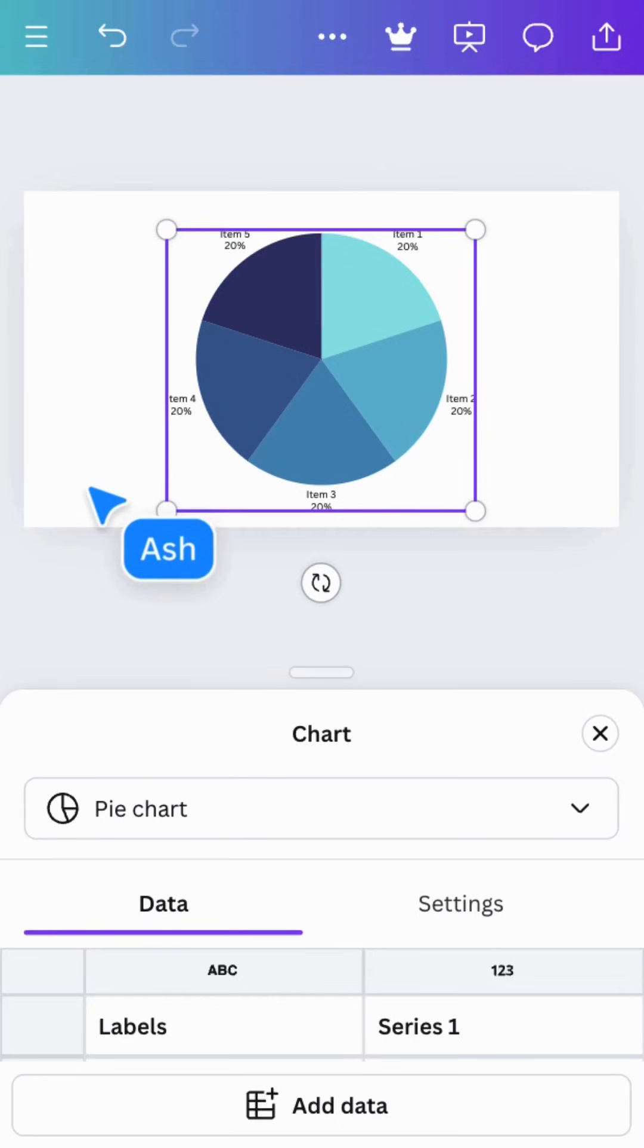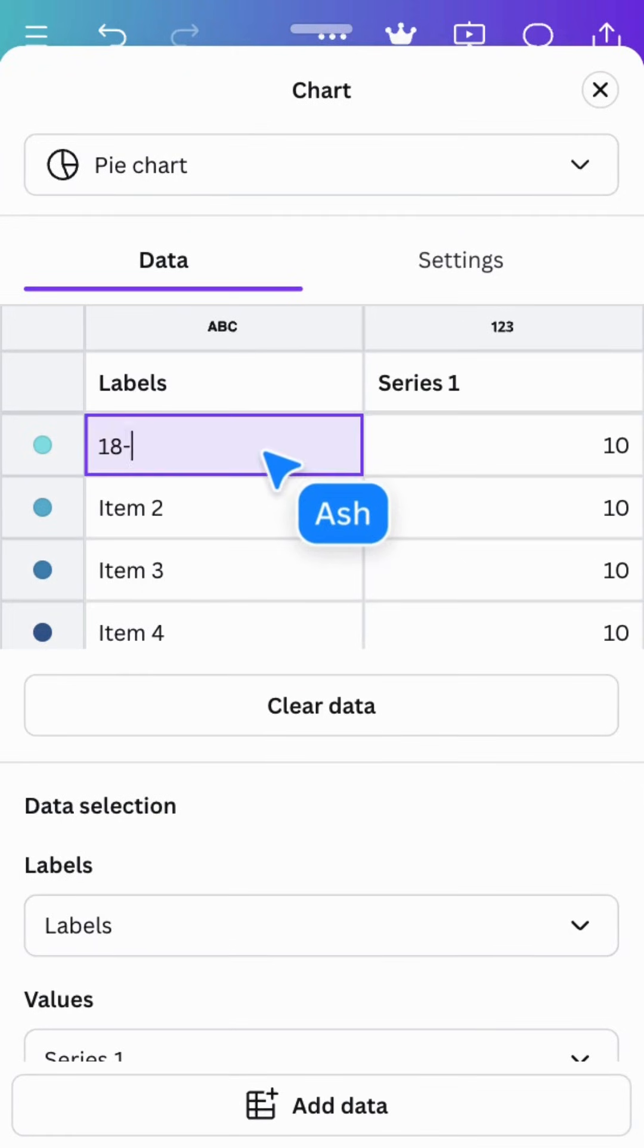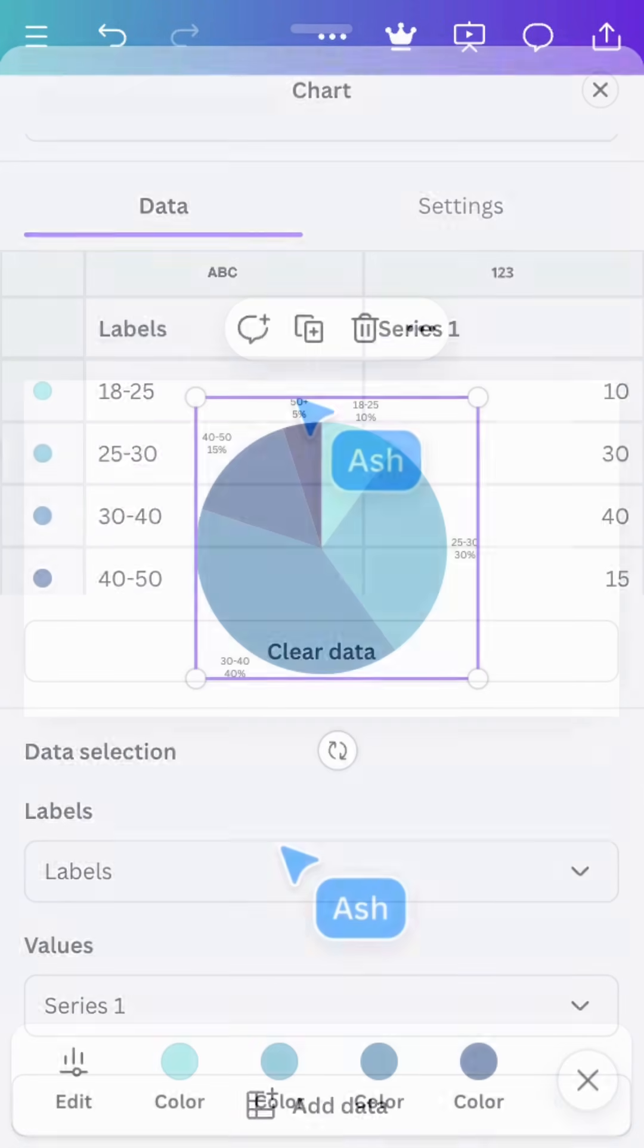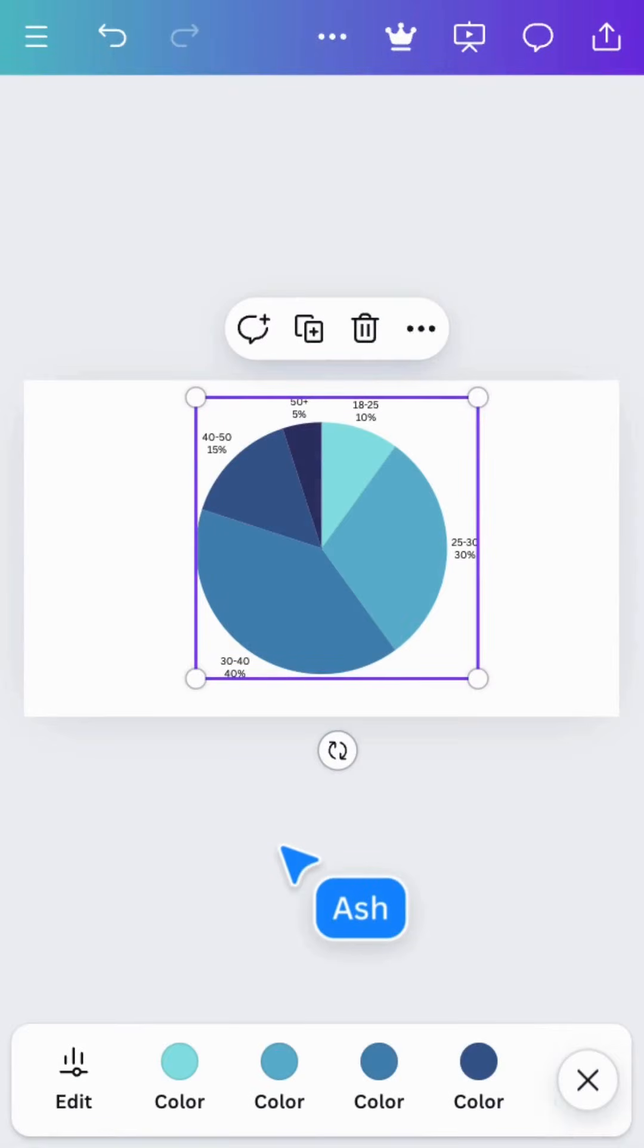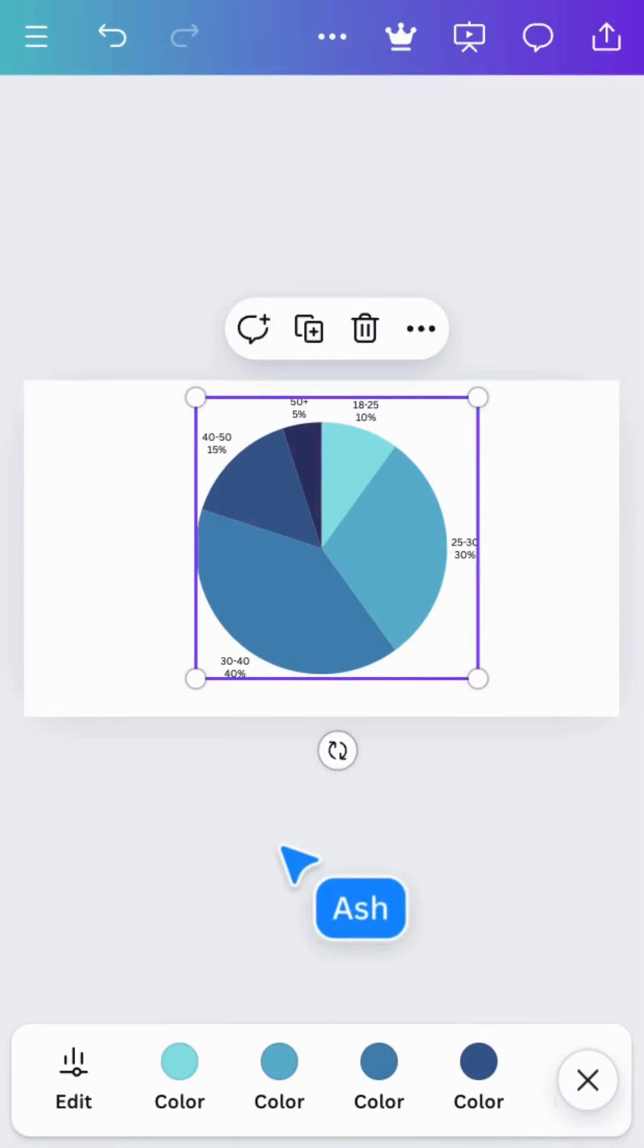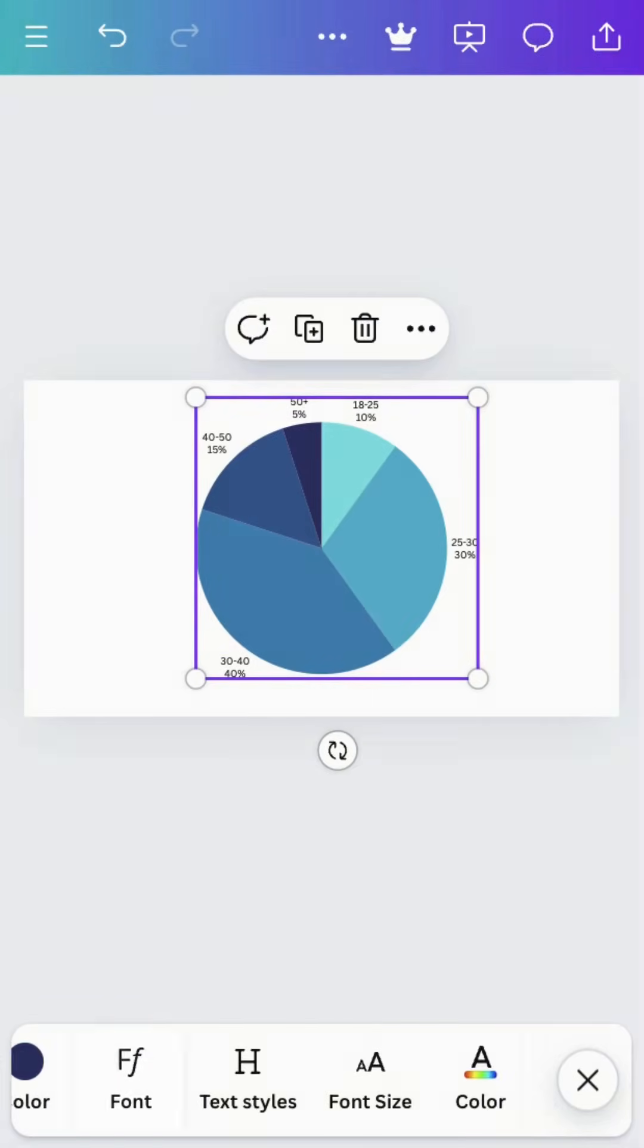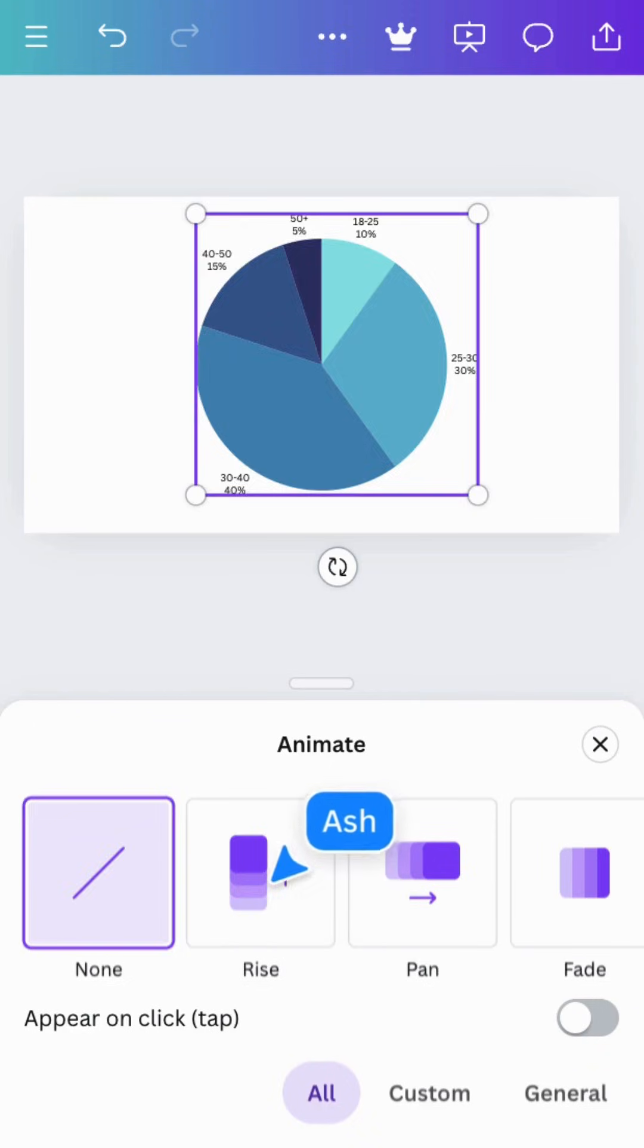Tap one to add it to your page. Selecting data will open a panel below where you can add your data. Change the chart style here. Adjust colors by tapping the palettes here. Fonts, text size, and color here. And even add animation.